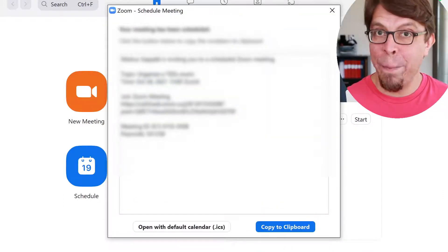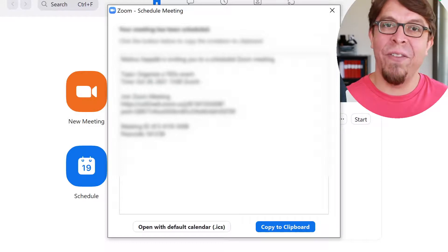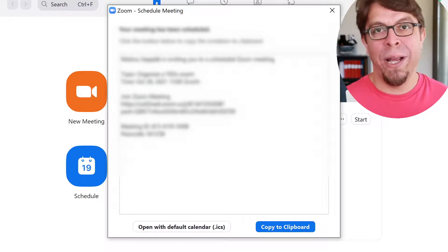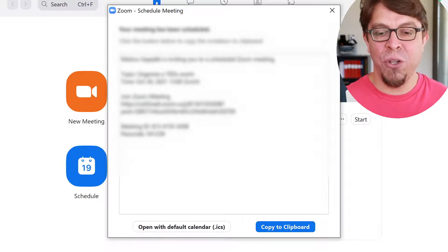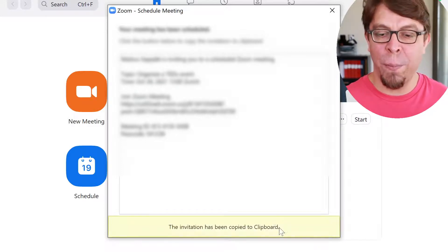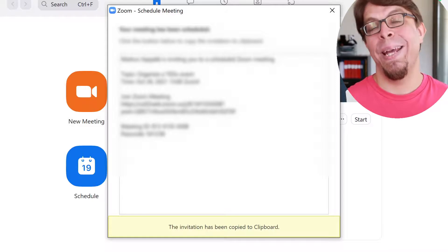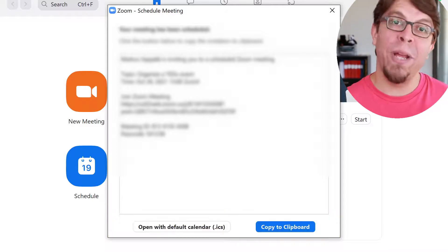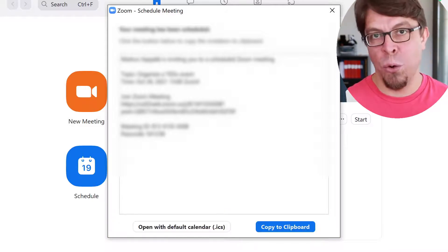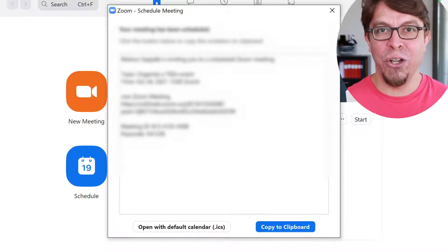If you want to send a meeting invite via email or instant message just click on copy to clipboard here and then paste that into your email client or your instant messenger.